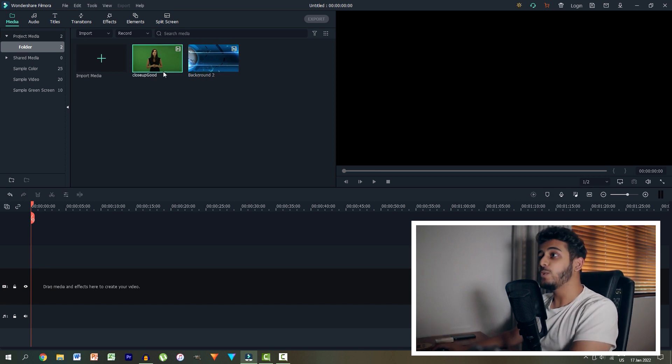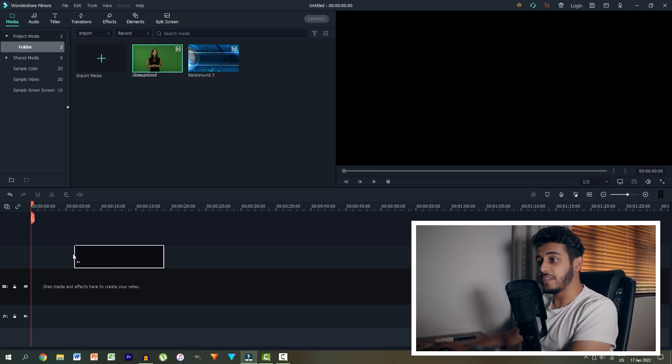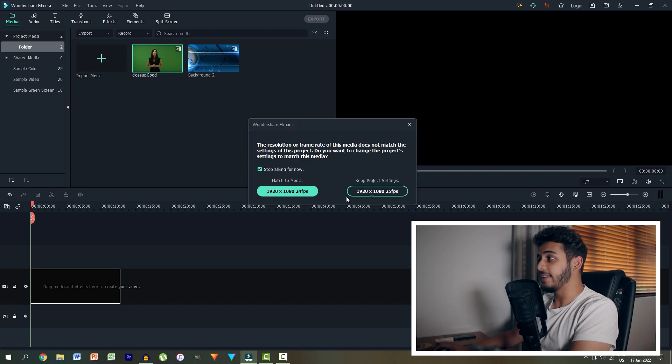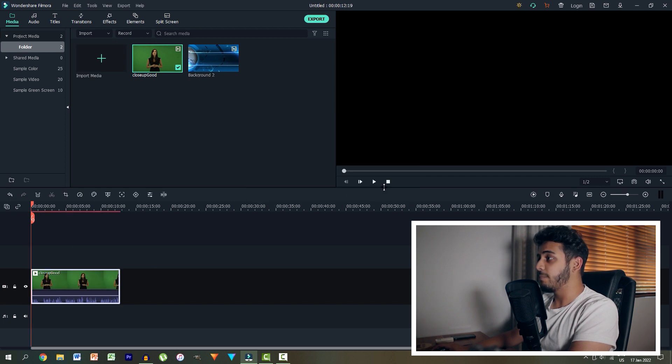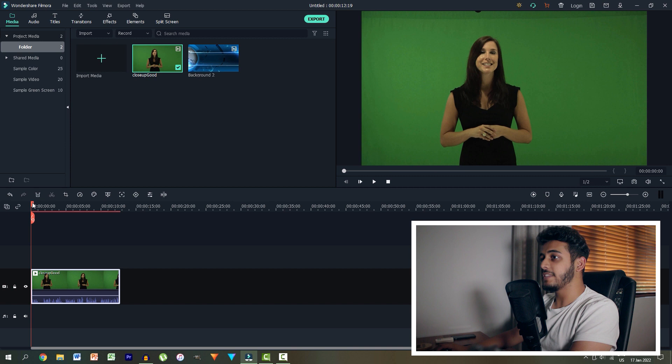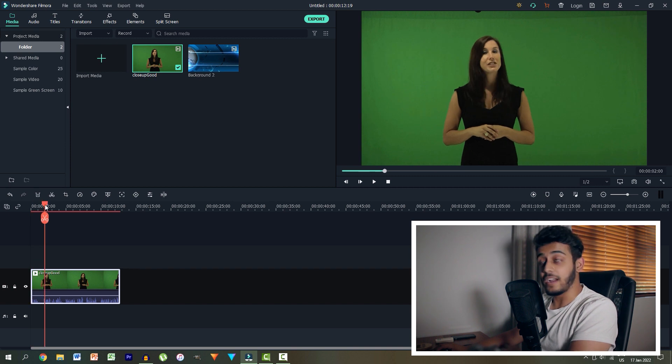So next up, what I'm going to do is actually grab this file and I'm going to drag it into the timeline and let it go. I'm going to keep my project settings and automatically we can see we have this clip over here of this lady in front of a green screen.